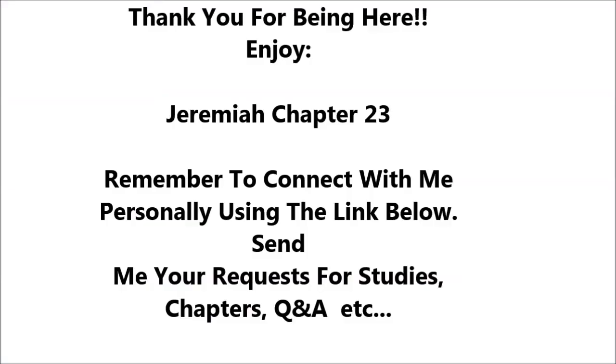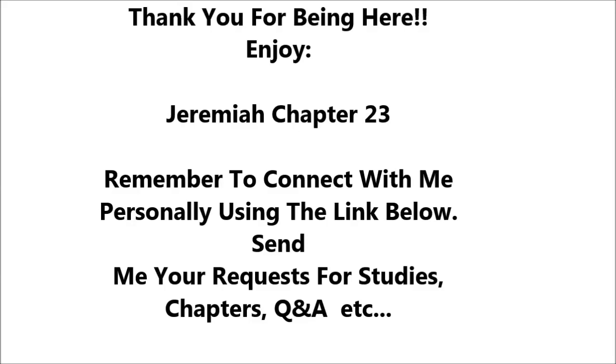Jeremiah 23. Woe to the shepherds who destroy and scatter the sheep of my pasture, declares the Lord. Therefore, thus says the Lord, the God of Israel, concerning the shepherds who care for my people. You have scattered my flock and have driven them away and you have not attended to them. Behold, I will attend to you for your evil deeds, declares the Lord.